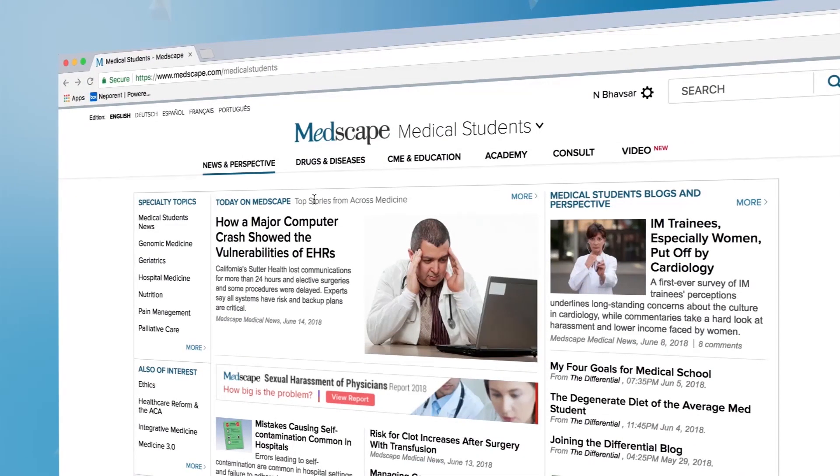Once you're done making all of your changes, you can exit the account manager and continue using the site. In the next video, things are going to get juicy as we take our first bite into Console, Medscape's exclusive physician and medicine peer-to-peer discussion app. Enjoy and thanks for watching. For Medscape, I'm Neil Bobsar. See you next time.